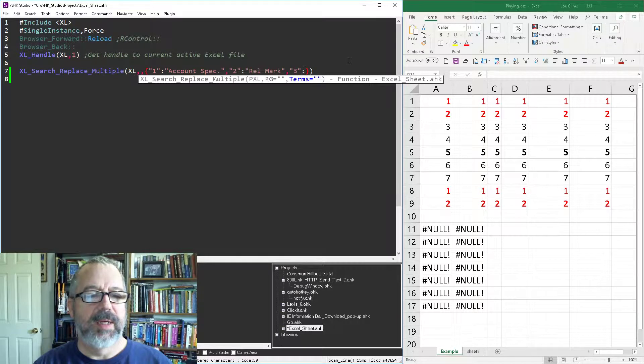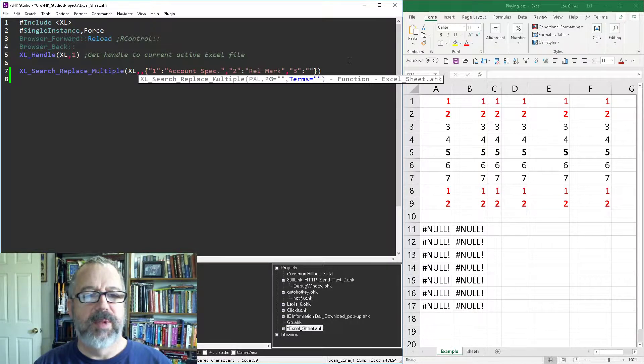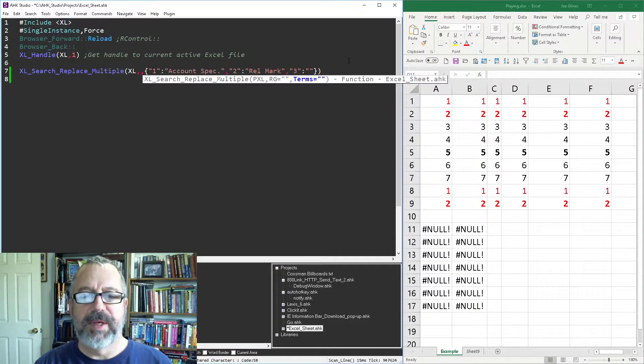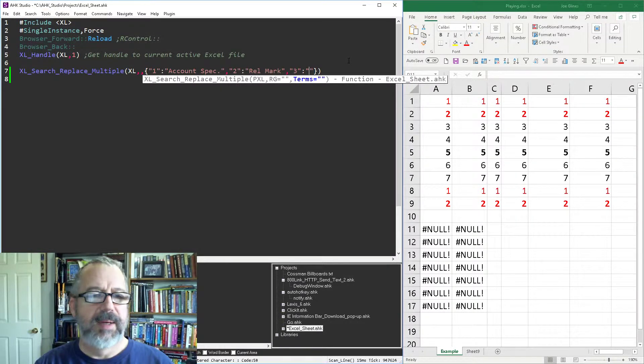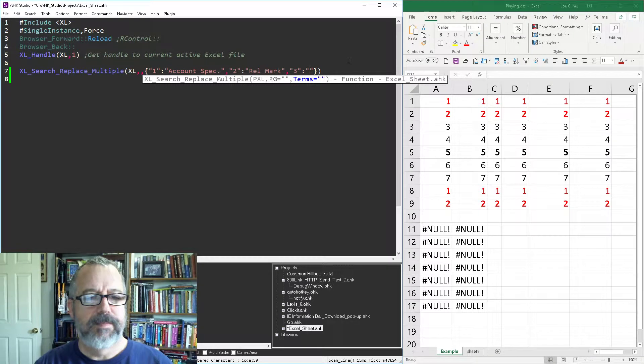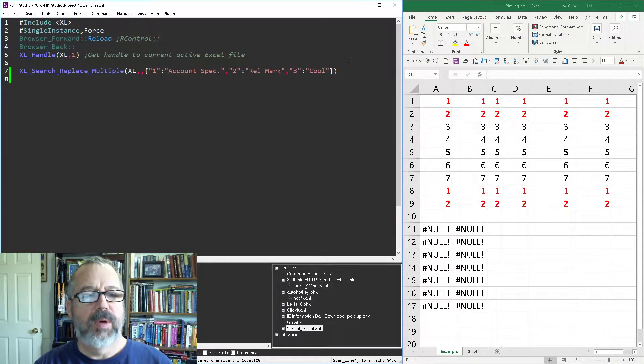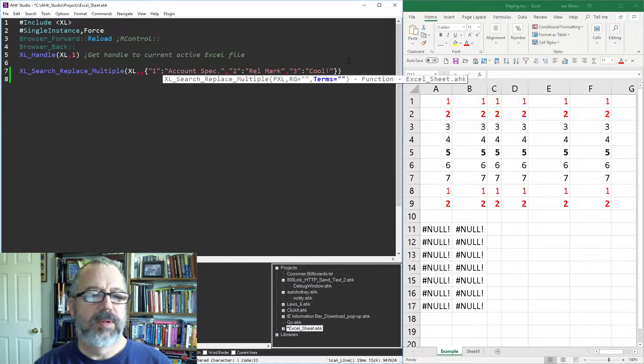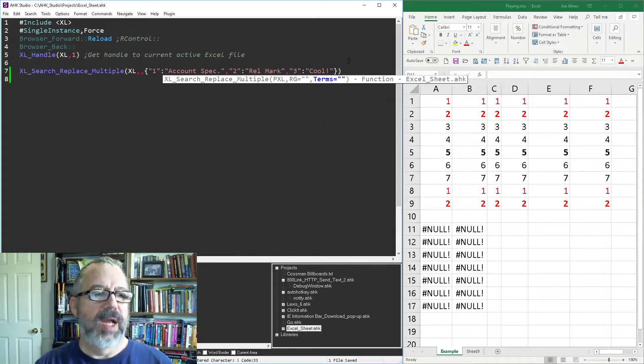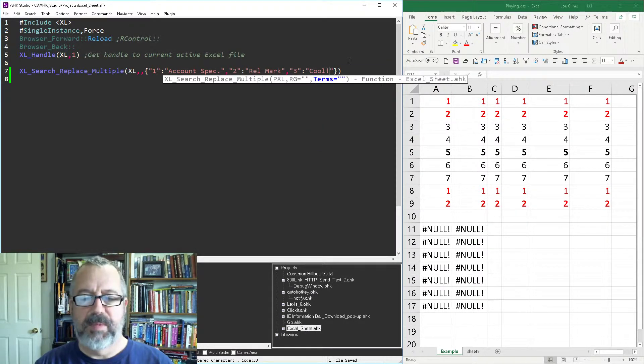then you put in a colon and then what you're going to replace the three with. Cool. So now I'm gonna save this, reload it,